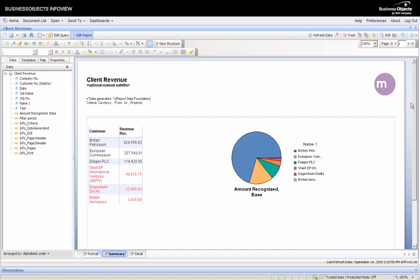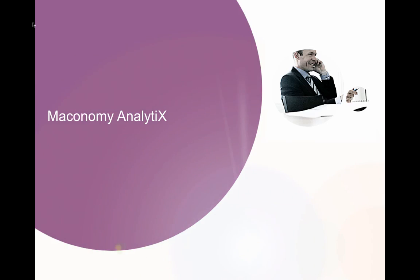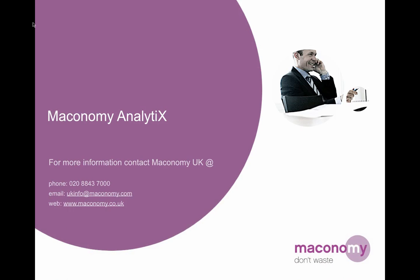That brings me to the end of the demonstration. Hopefully you've seen how easy it is to create a report. If you have any questions or would like more information, please contact us at Meconomy. Thank you.